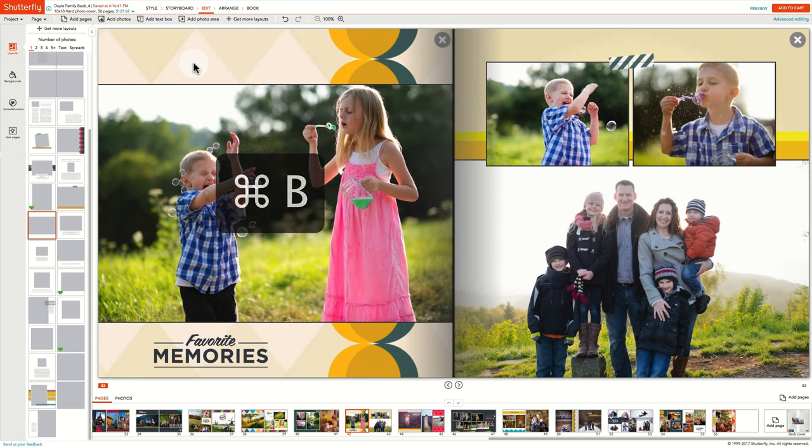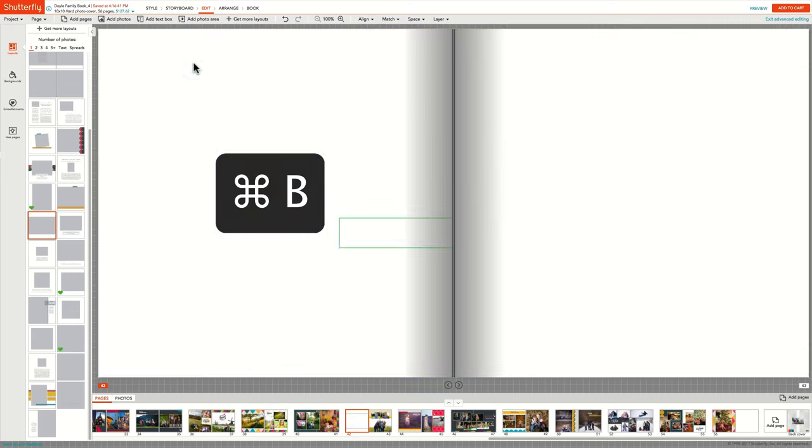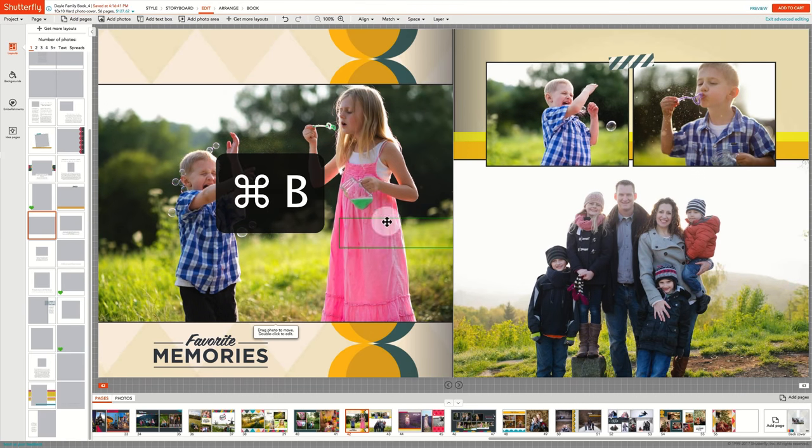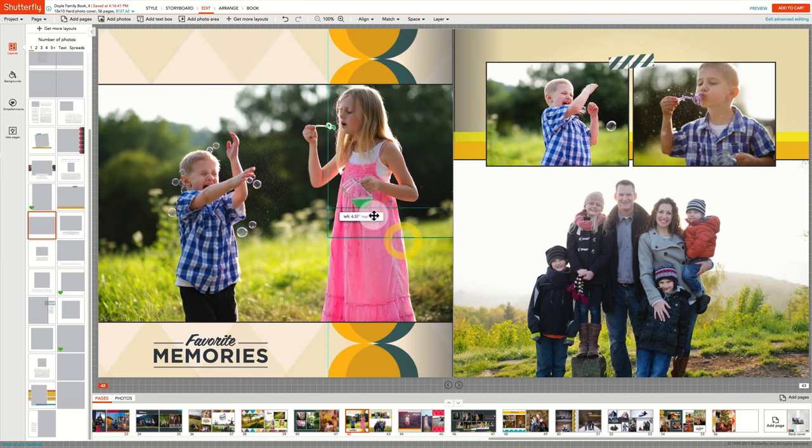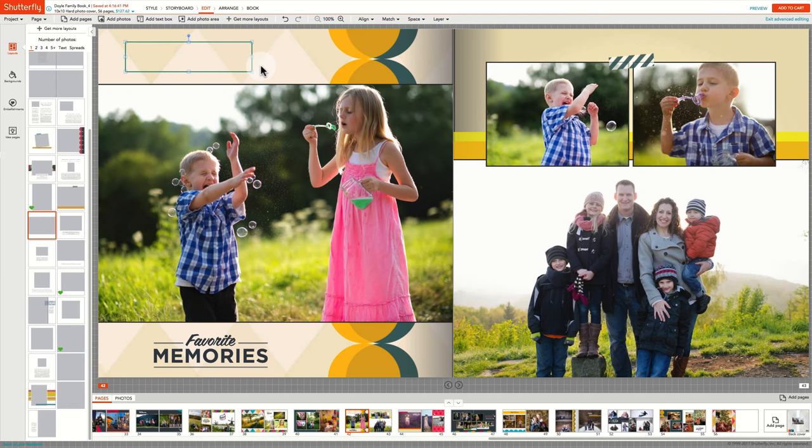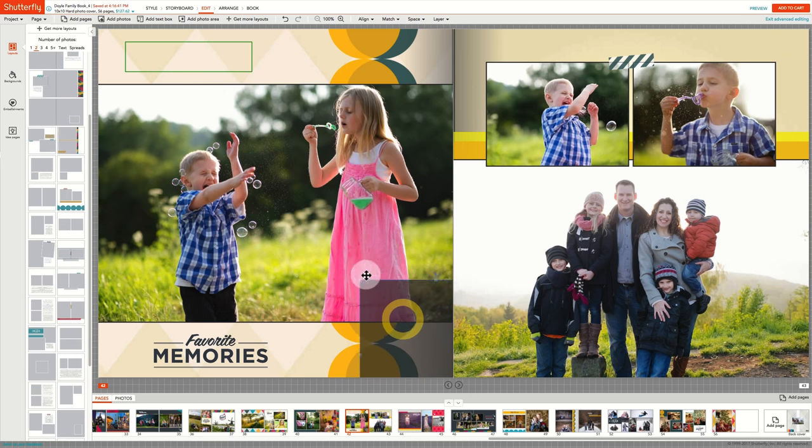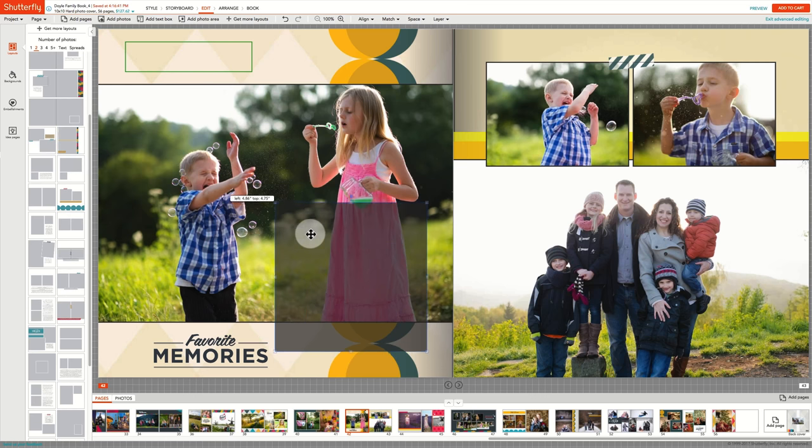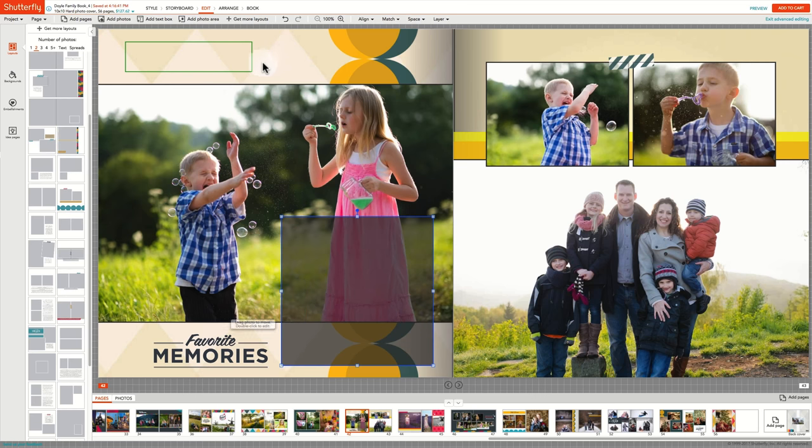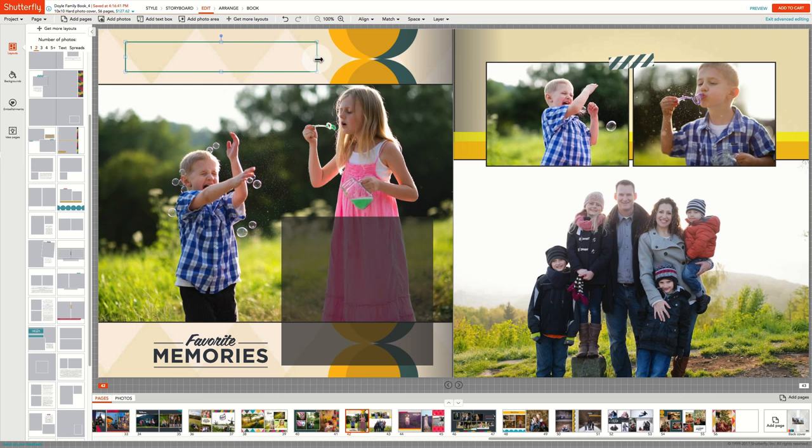Control or Command B will add a text box and Control or Command E will add a photo area to the page. These elements can easily be moved and resized to fit your design.